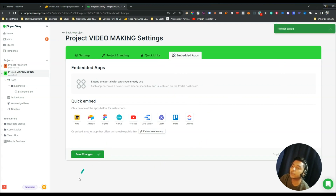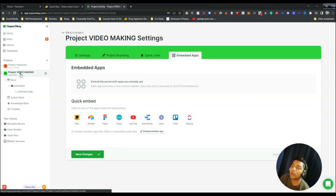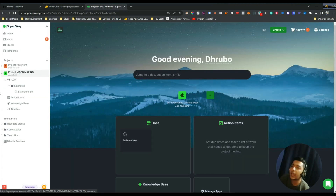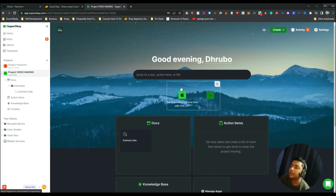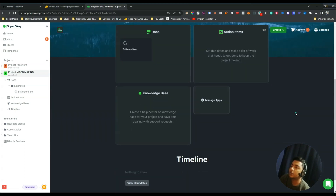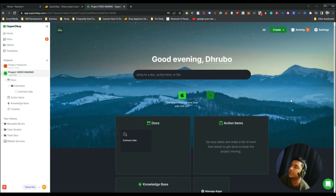There are also Embedded Apps — you can embed tools like Miro, Airtable, Figma, Canva, YouTube, Data Studio, Loom, Trello, and ClickUp directly into your client portal. After clicking 'Save Changes' and going back to the project, you can see all the buttons and elements that were added.